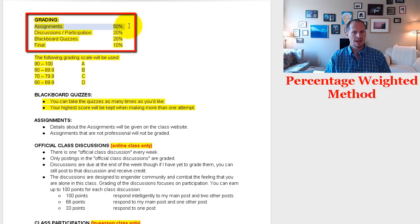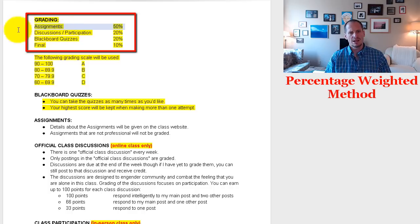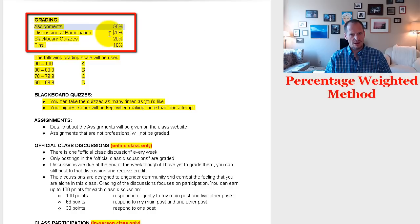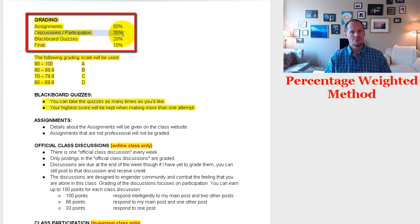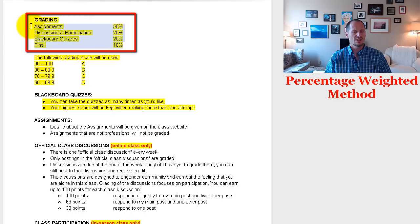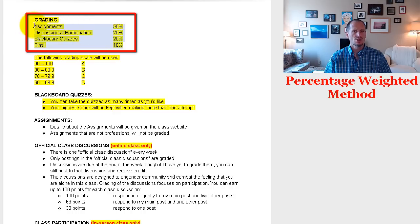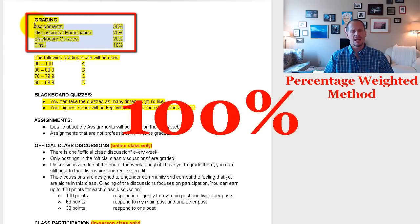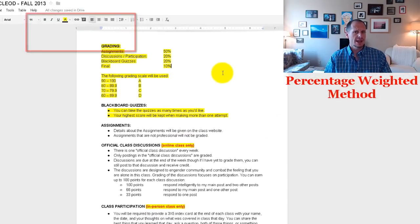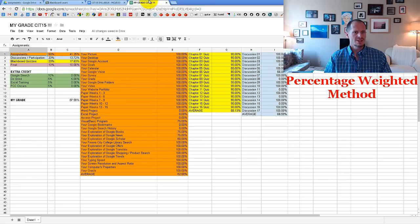Assignments are worth 50% of your grade in my class. Discussions or participation is worth 20%. Quizzes are worth 20%. The final is worth 10%. Using the percentage method, all of the percentages for each category need to add up to 100%. Now let's look at how to calculate that grade using a spreadsheet — I have it all set up already.